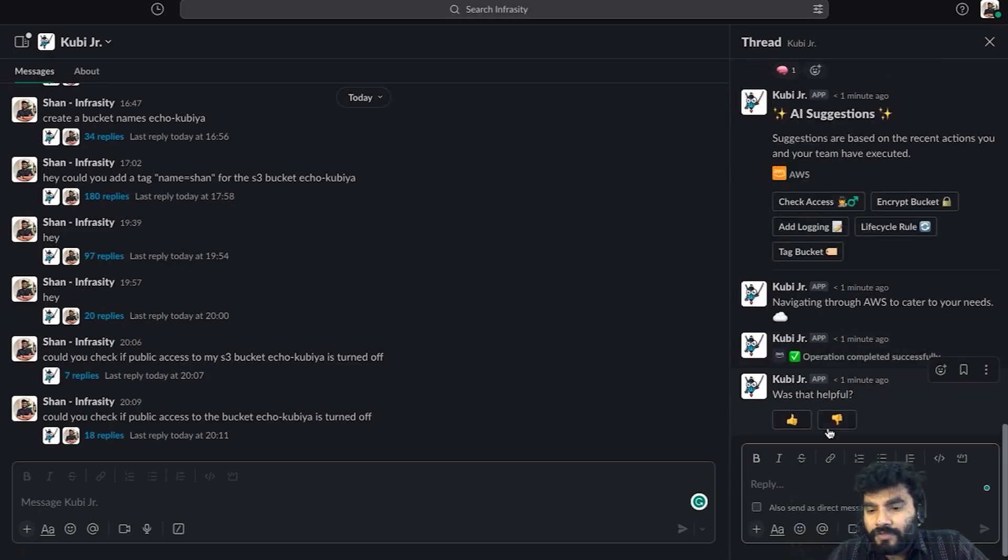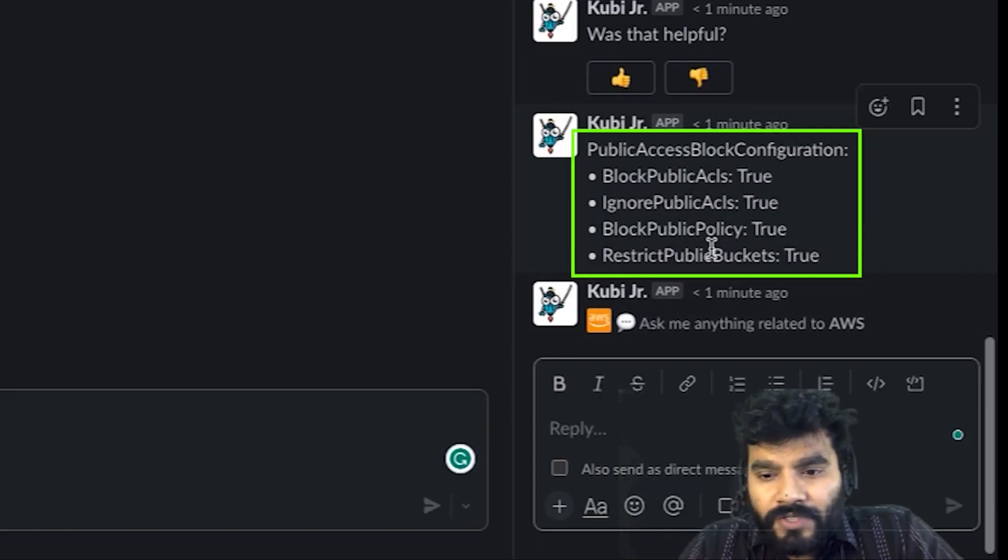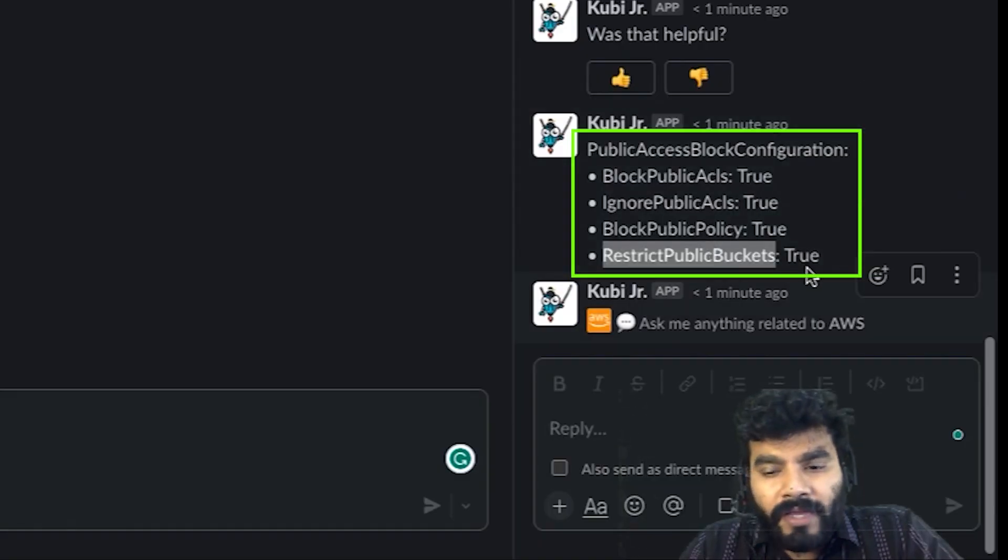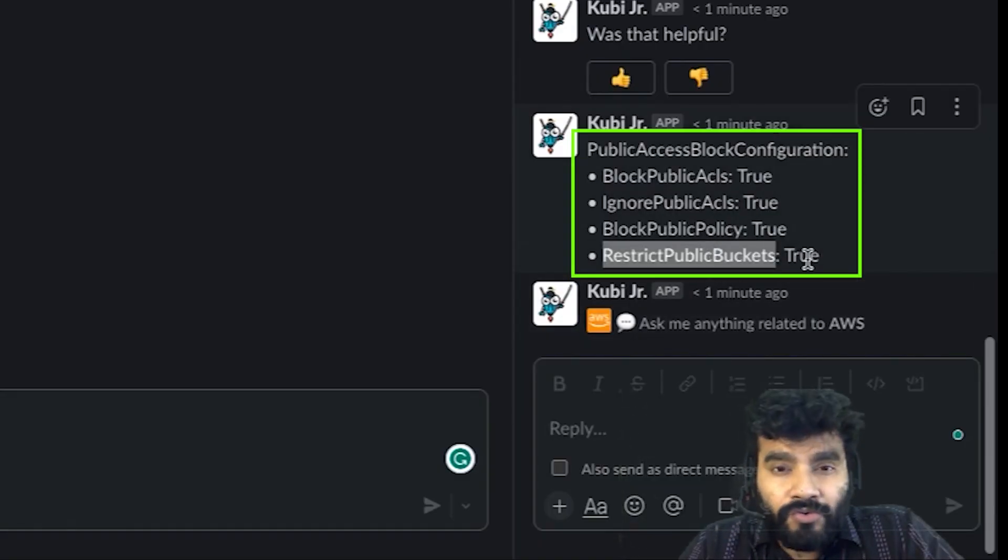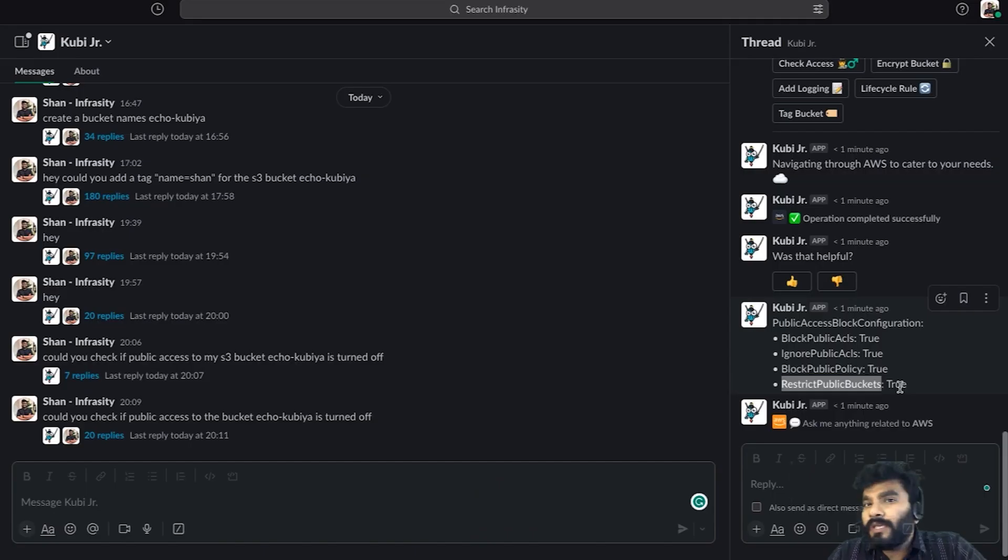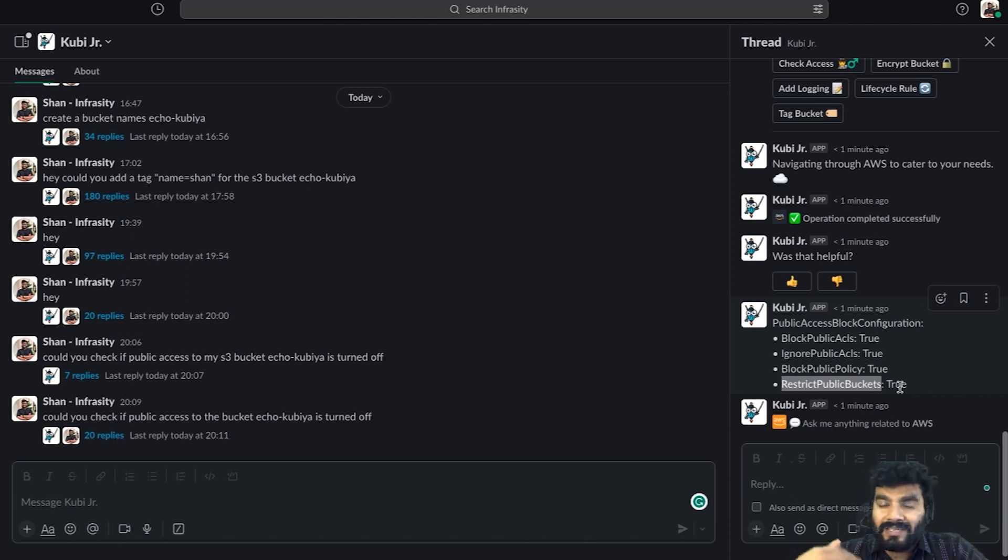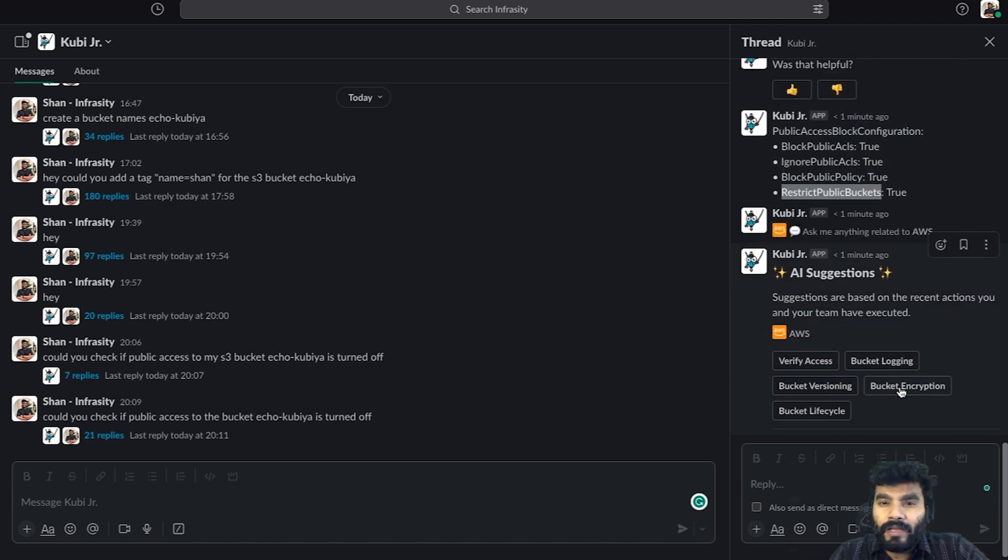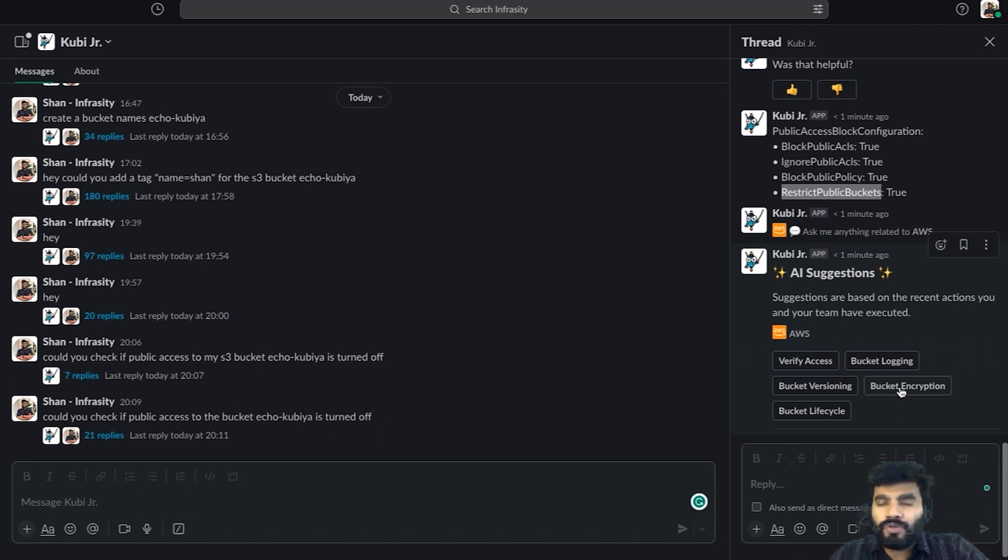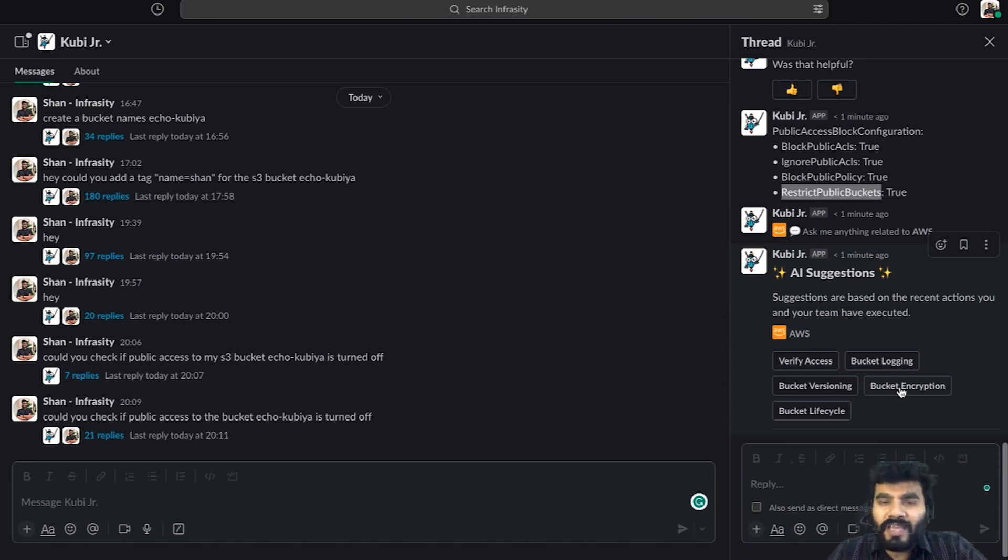As you can see, restrict public buckets is now turned to true, which means we have blocked all public access to the bucket. These are some of the things you can do as a security engineer. Super helpful, right? I hope this was informative. I'll see you in the next one, thank you.